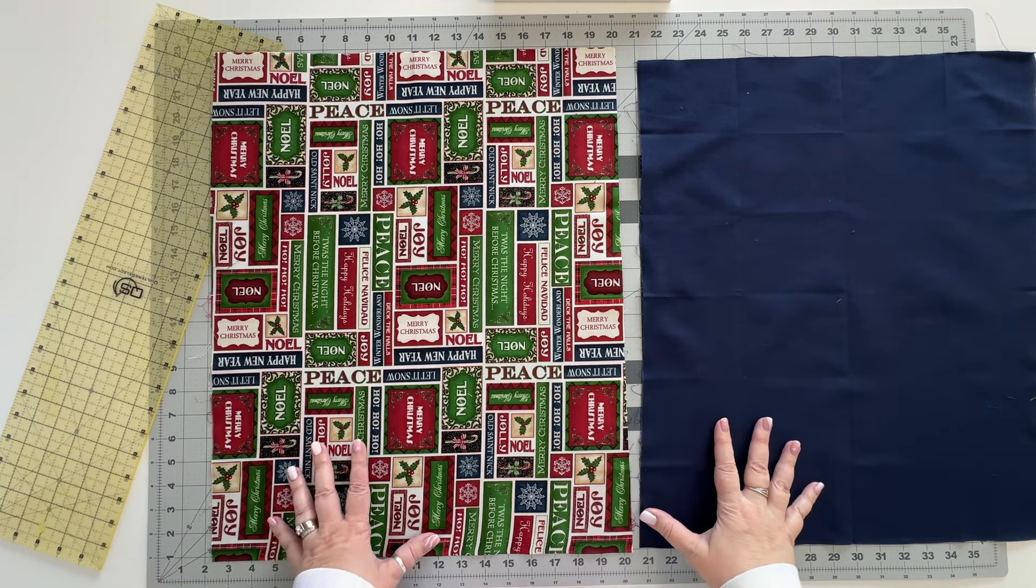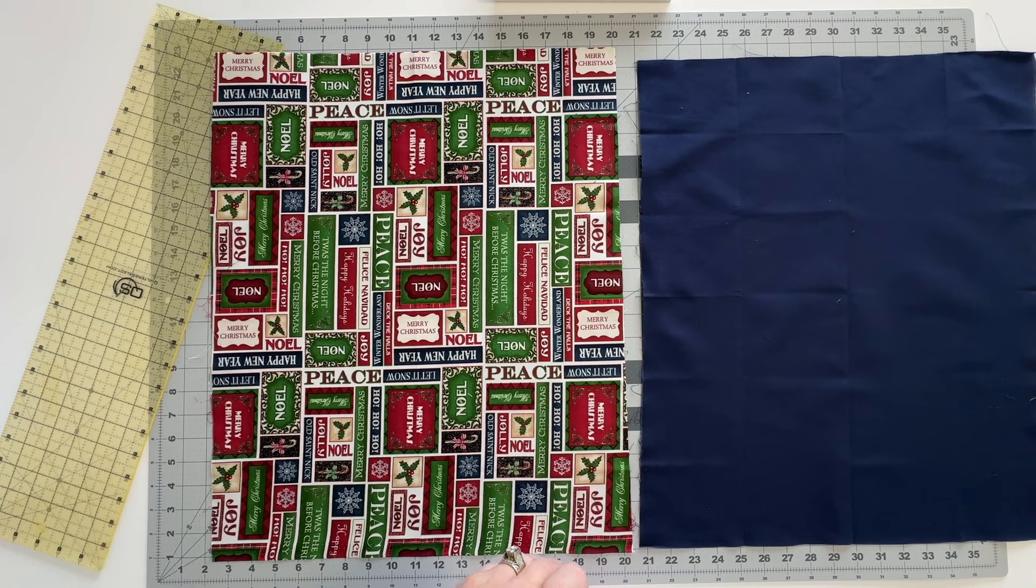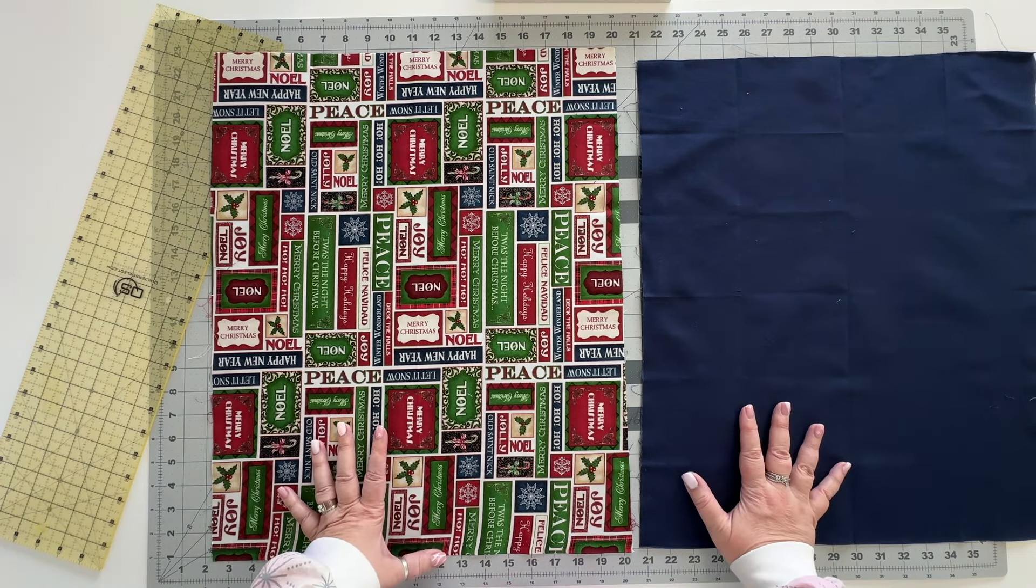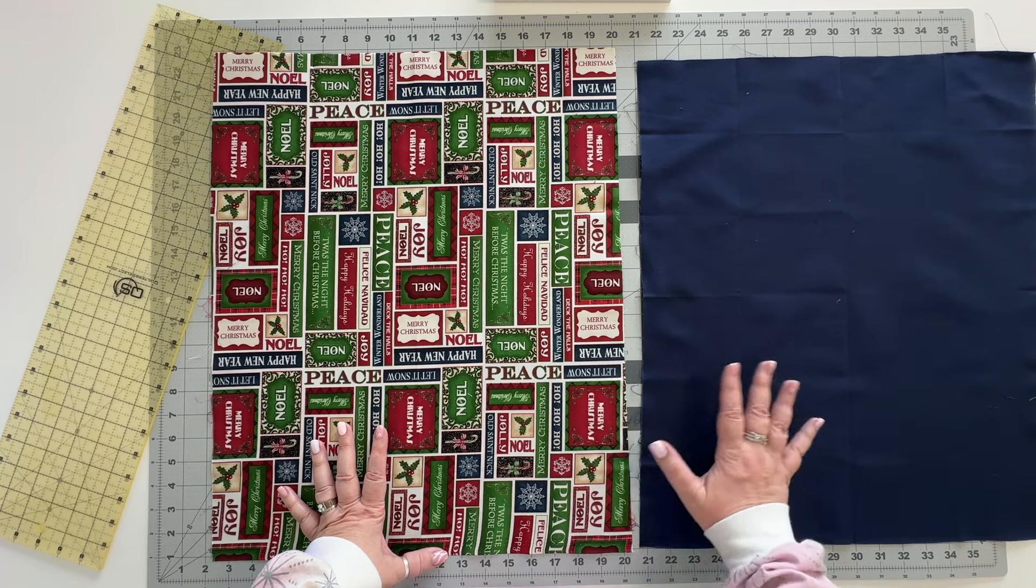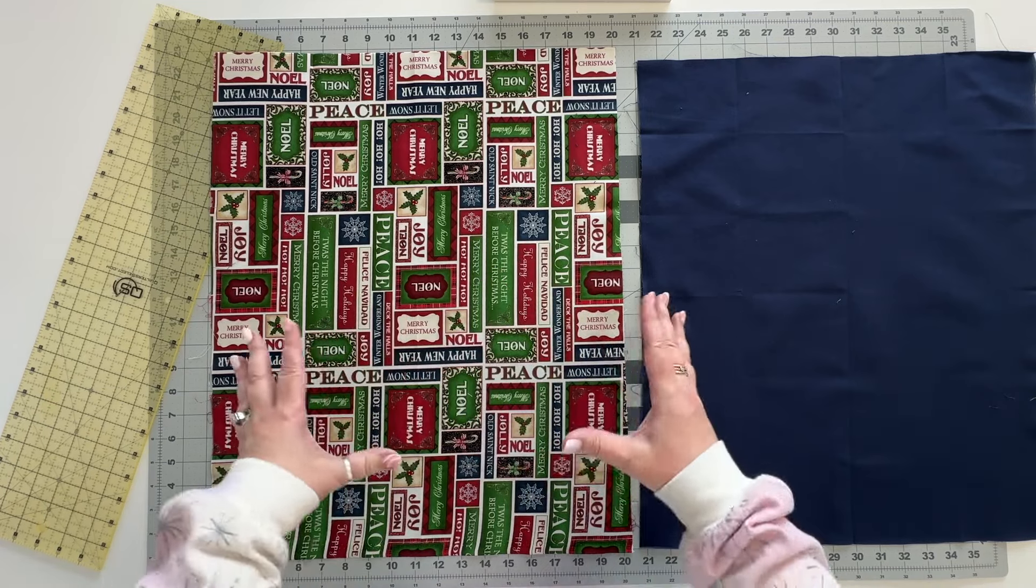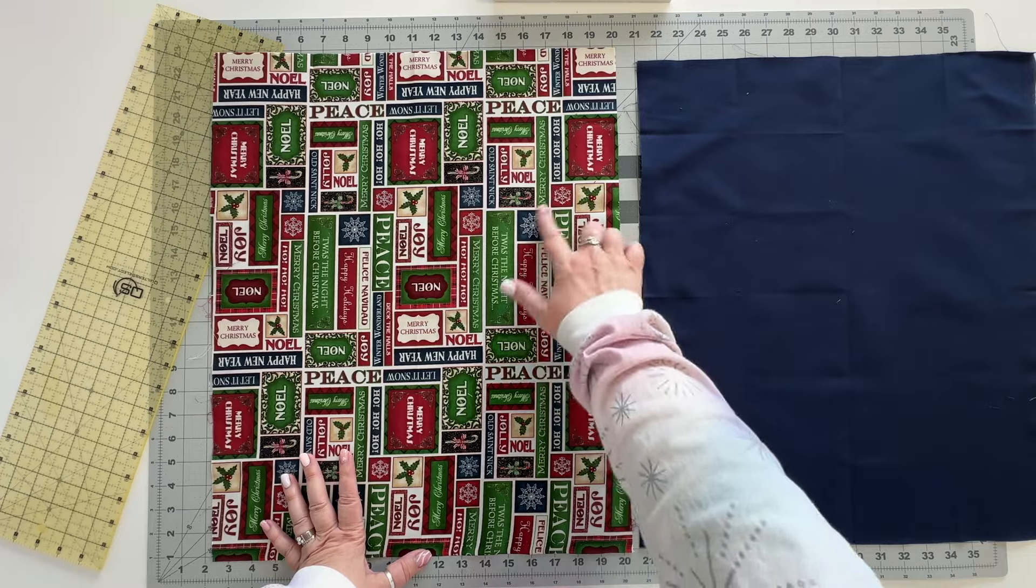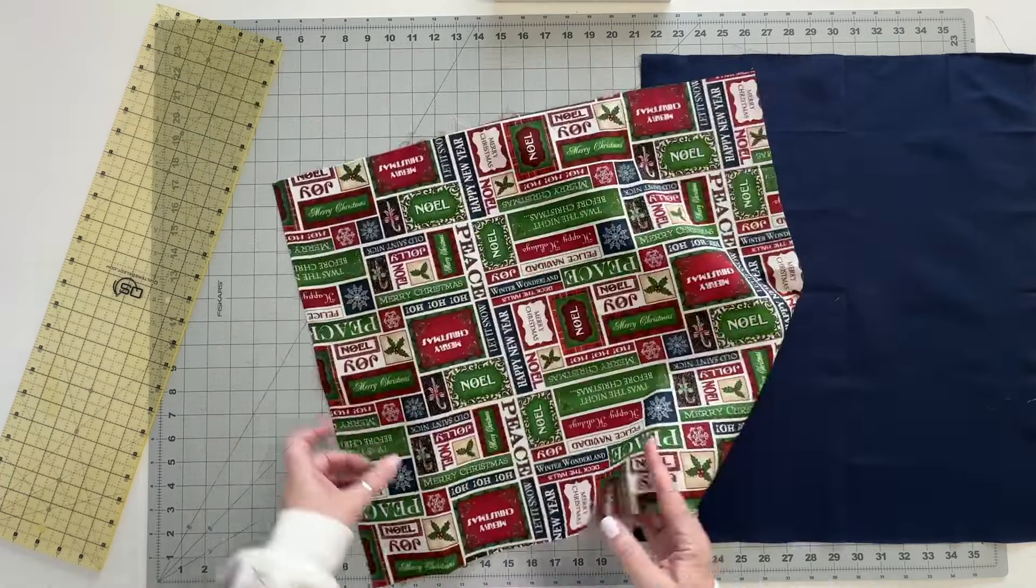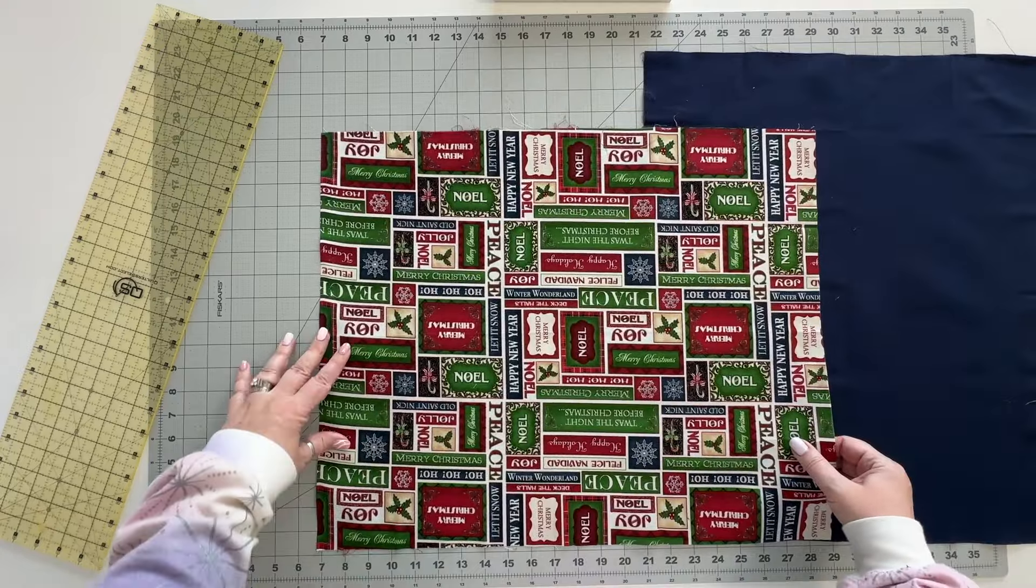To make these gift bags you can actually start with any size of fabric that you want. Today we are going to be making one gift bag using two fat quarters so it's going to be a good size bag. I've chosen this really fun print for my outer part of the bag and the blue because I think it looks really nice on here for the lining.